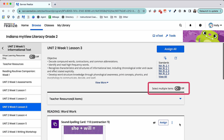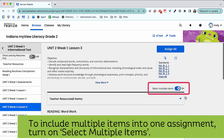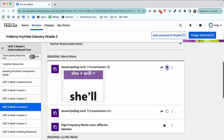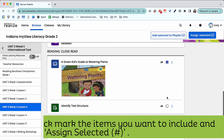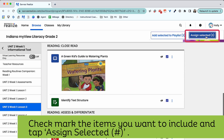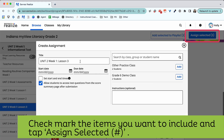You can also include multiple items into one assignment. Toggle on the Select Multiple Items, then select the items you'd like to include into your assignment and push Assign Selected.